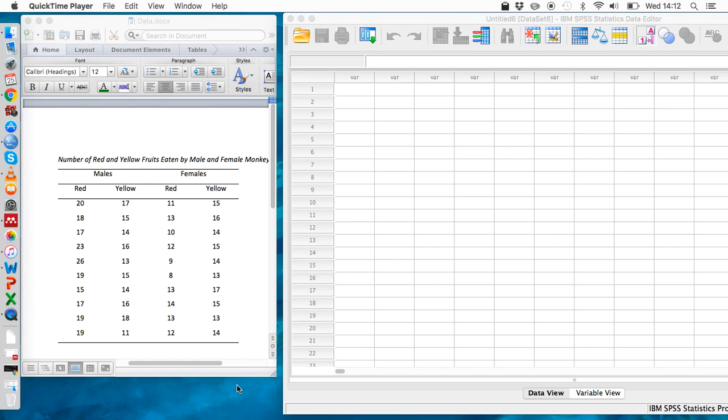Hi guys, welcome to this video from SPSS Assassin on how to complete two-way mixed ANOVAs. We can use these tests when we have experimental designs that are comprised of both between and within participant aspects.